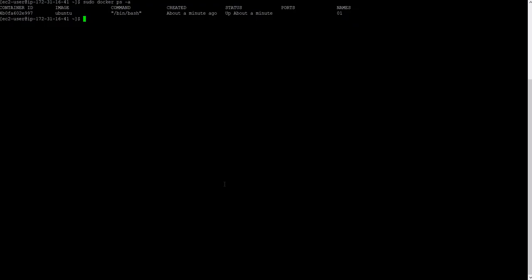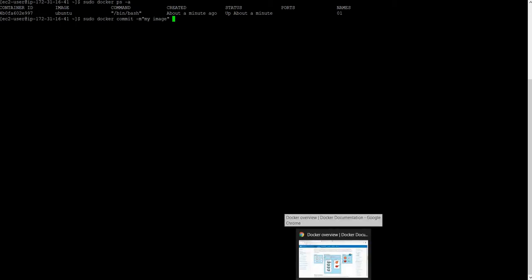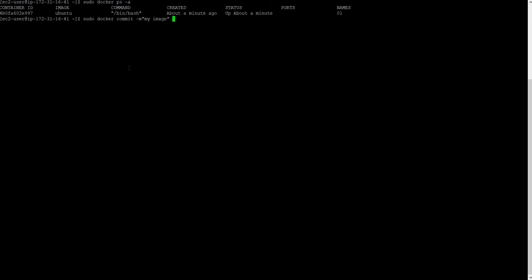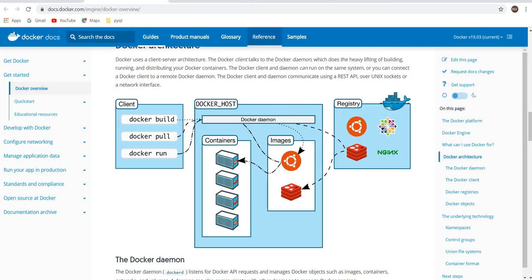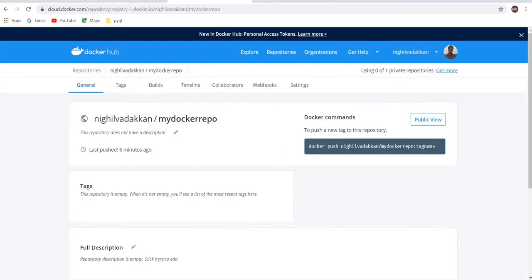For the next thing, I have to make an image from this running container. To make an image you can use the commit command. sudo docker commit -m, so -m is just like your git commit where you can give your description or messages like 'my image'. Then you need to provide the image name and then you need to give your container ID.